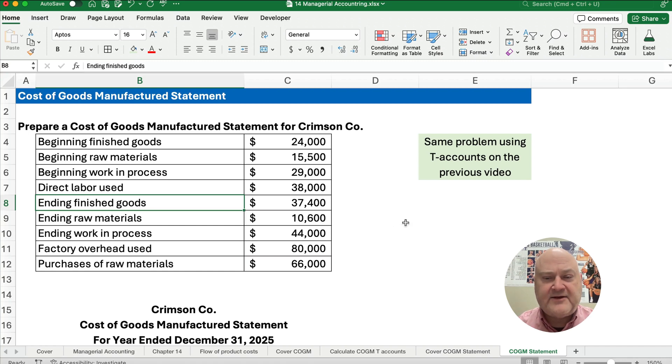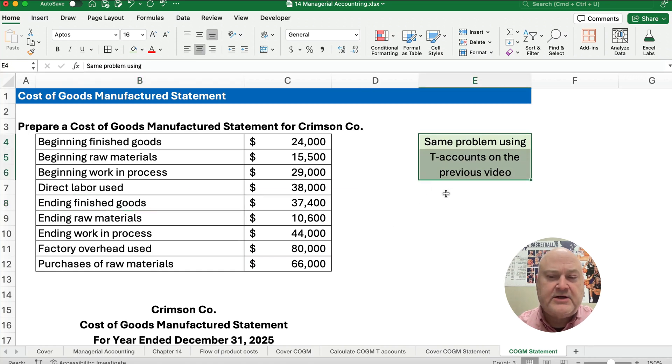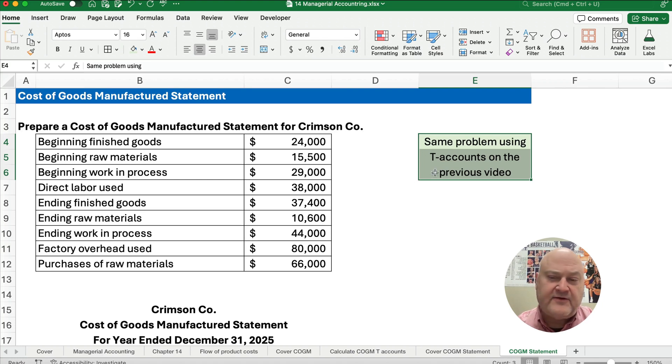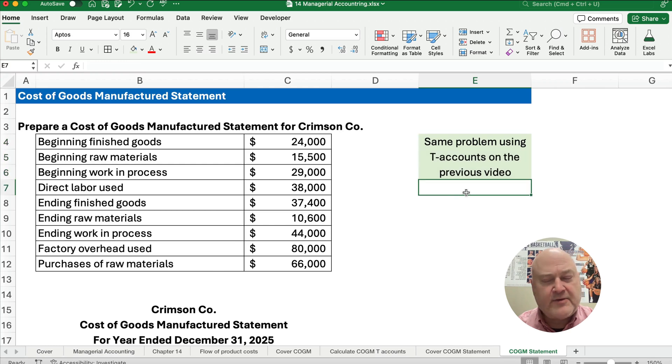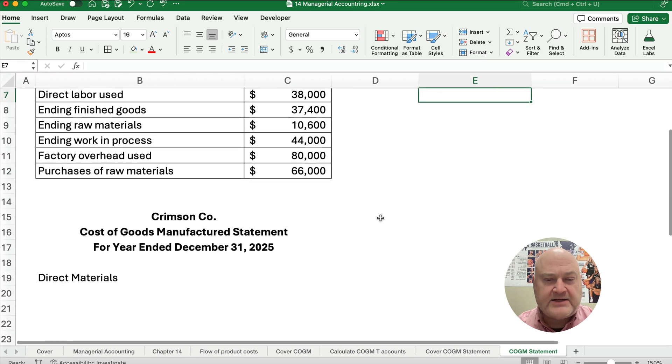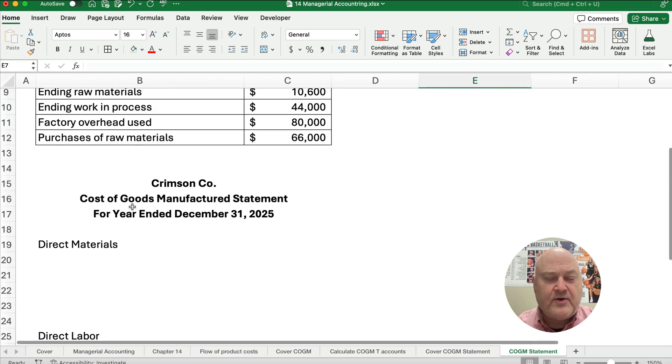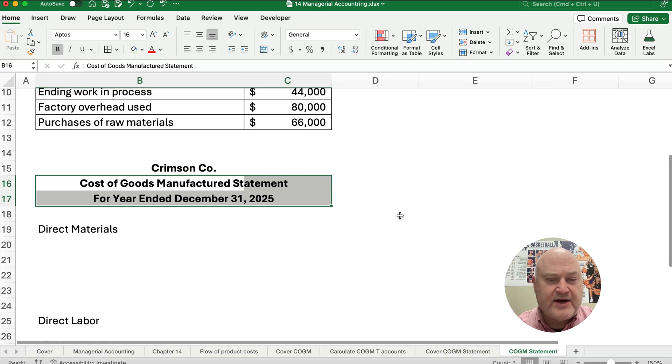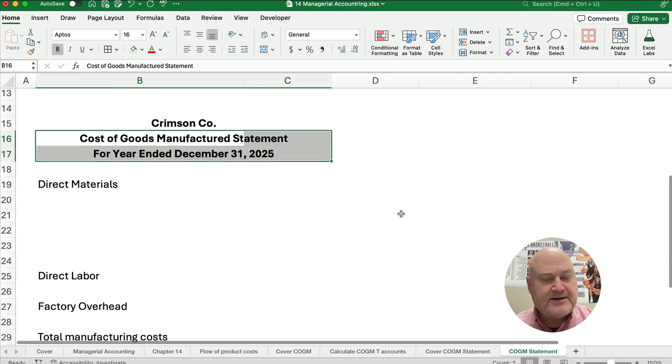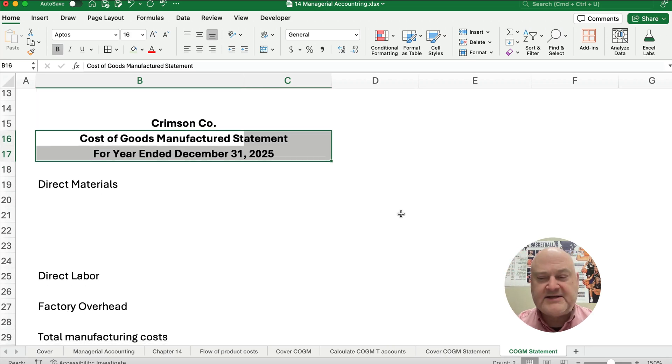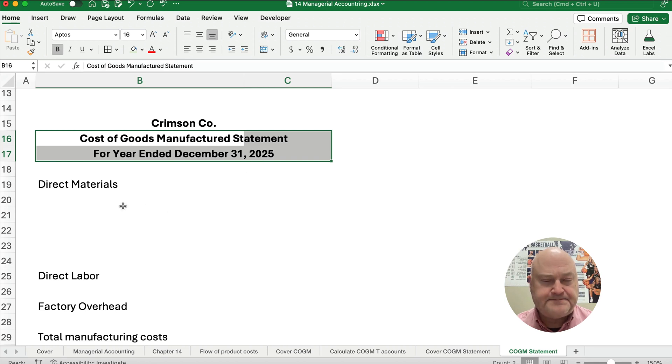I did the same problem with the same numbers using T-accounts on a previous video, so I'll link to that below. If you want to calculate the number there's probably a quicker way of doing it. This is showing how to do the statement. The Crimson Co. has the cost of goods manufactured statement for the year ended December 31st. I've set this up a little bit just to save us time.